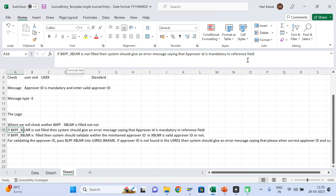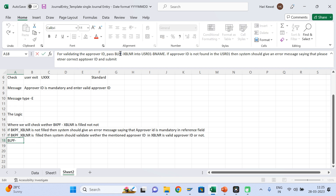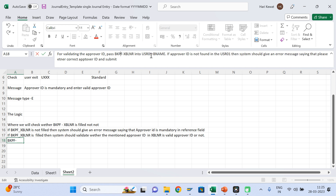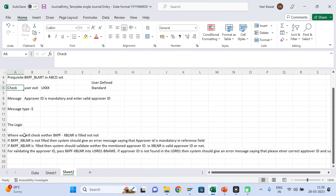Next, if BKPF-XBLNR is filled, it should check that value against the user table and field. If the user ID entered is not found in that table, it means that is a dummy user ID that the user has given, so you have to ask them to correct the user ID. This is the logic we gave, and the developer built the user exit development and we used it for this requirement.